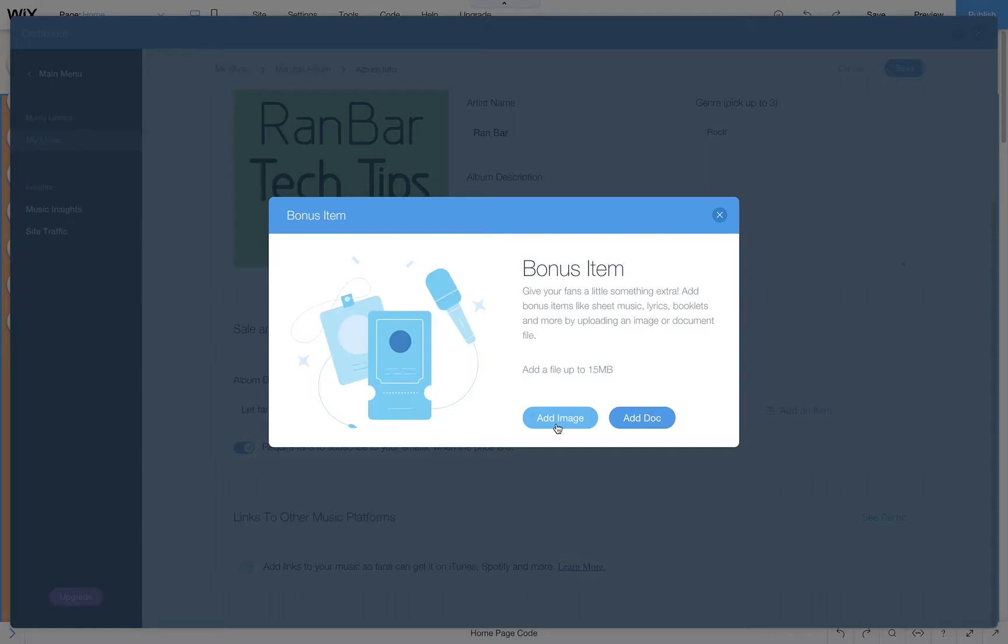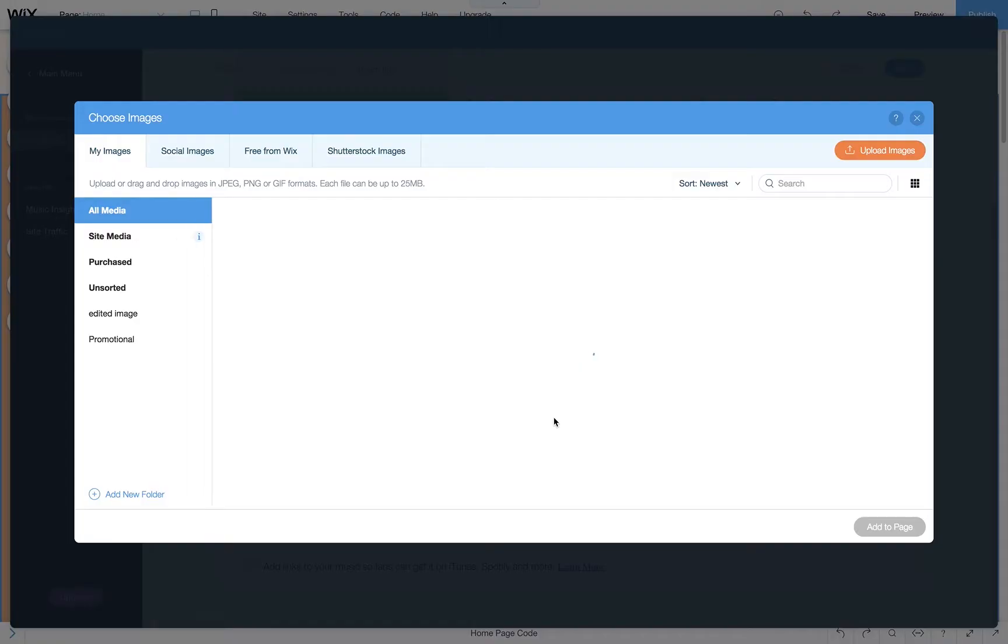Then you'll have an option of adding an image or adding a doc. Whichever one you choose, make sure the file is less than 15 megabytes. Let's choose an image.